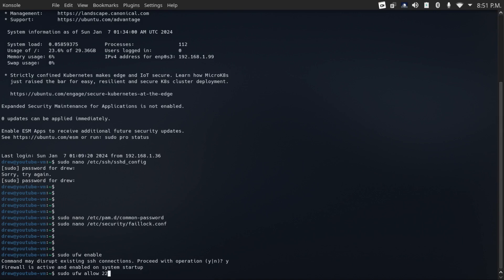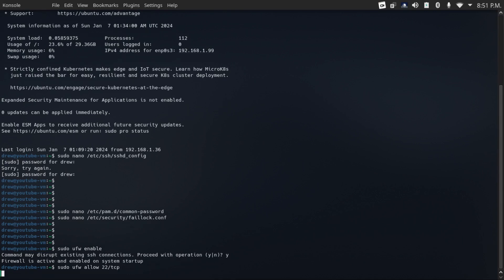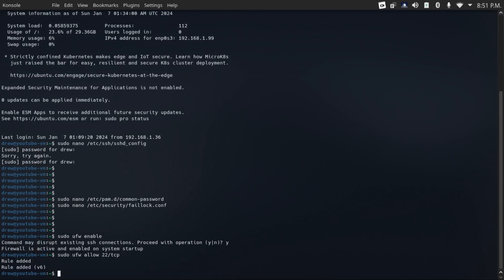And you can also specify the protocol by doing slash, and then the protocol in this case TCP, because SSH uses TCP. If you're opening a port for an application that uses UDP, then you would do /UDP. But in this case, I'm going to do /TCP and enter.